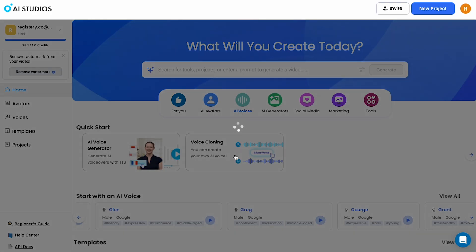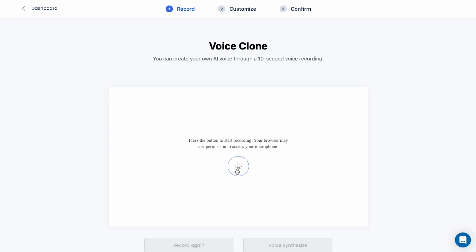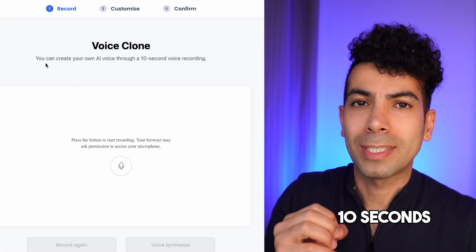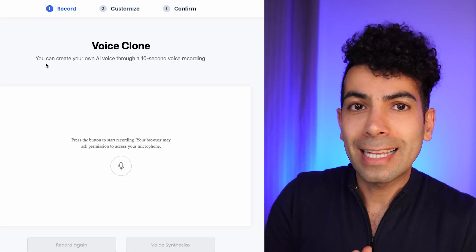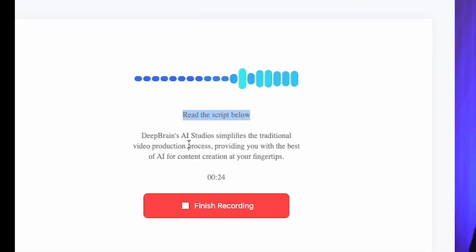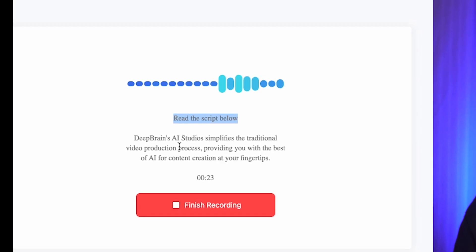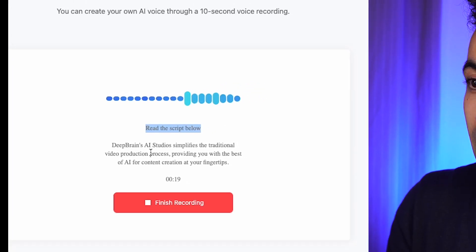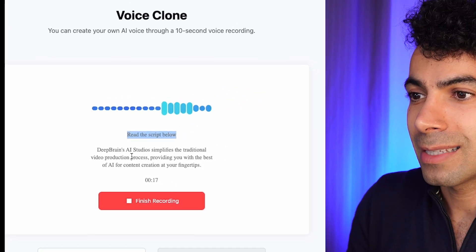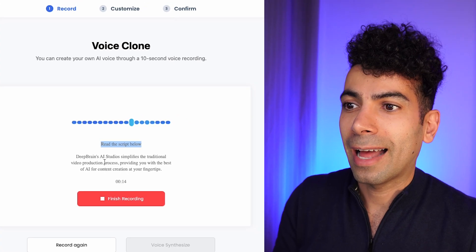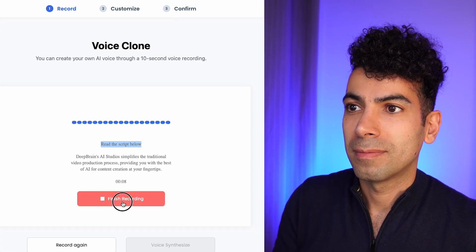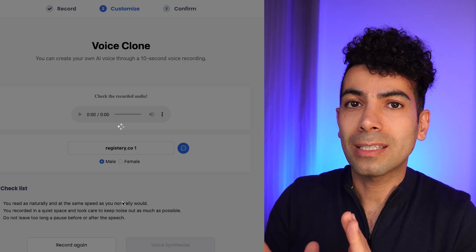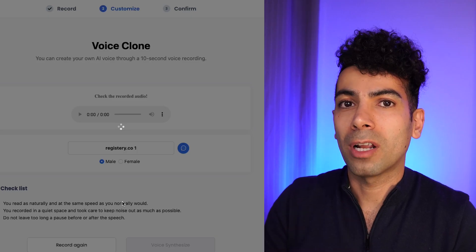So in order to create your own voice, click on that voice cloning option. There you can record a piece of your voice and have the AI create the clone. It explains that you only have to record your voice for 10 seconds. 10 seconds is not a lot of time. Just imagine how advanced AI has become that with a short clip of your voice, you can create a very, very close match up to that voice in a clone version. So I'm going to press that record button. DeepBrain's AI Studio simplifies a traditional video production process, providing you with the best of AI for content creation at your fingertip. Stop and I'm going to let the AI clone that voice. It might take a few minutes and then we're going to test it out.